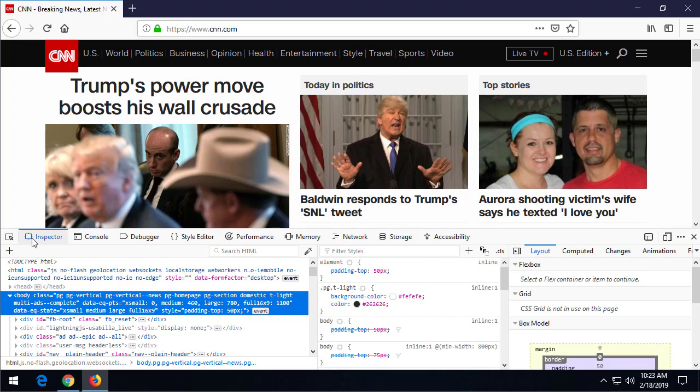When we first get into the developer tools, we can see a bunch of information here. These are the different features—the Inspector, Console, Debugger, et cetera. Each of these does a different thing to allow you to dissect what the page is doing and what content is on it.